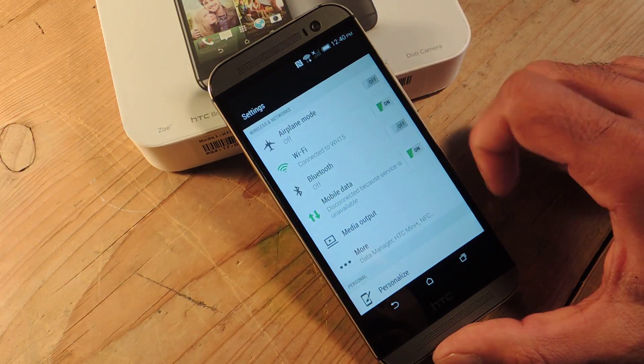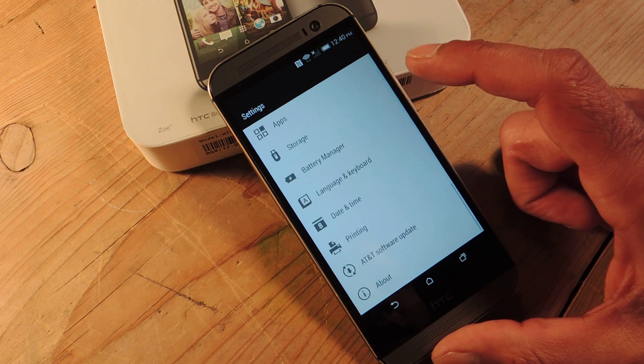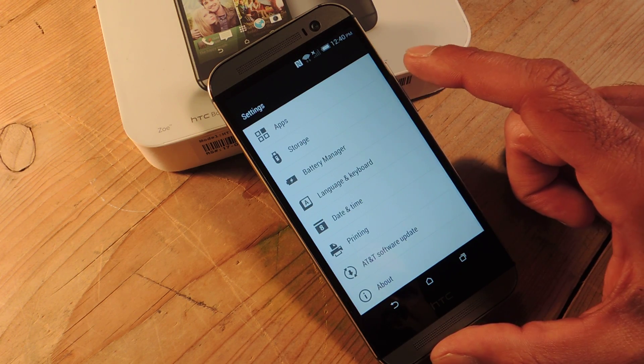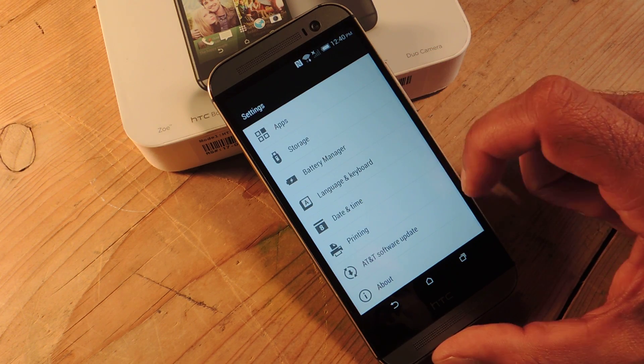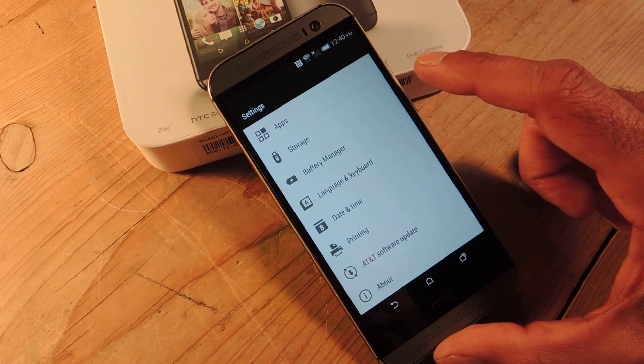You can also get there from the app drawer and then you're going to scroll down and you'll see where you would normally find developer settings. It's actually absent here.